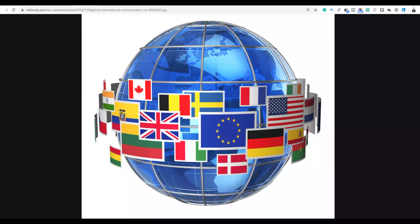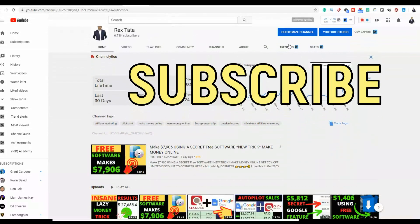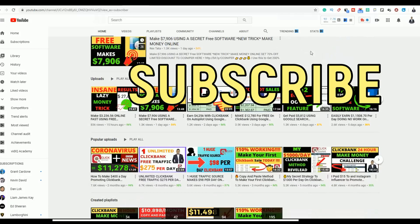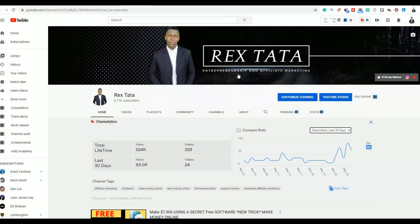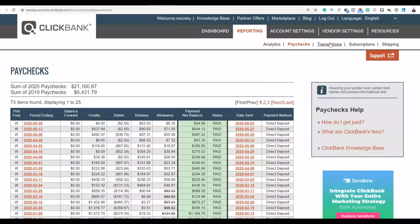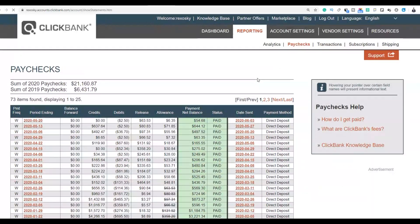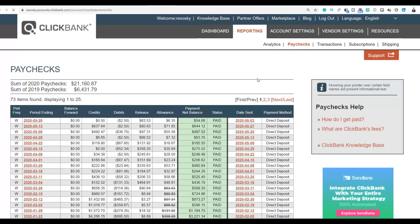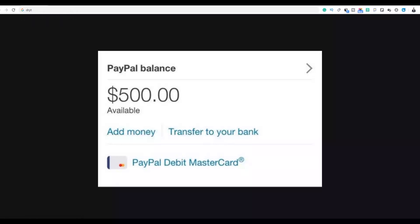If you're new to the channel, be sure to subscribe so you get notified when I post new videos that can help you start making extra money fast online. Also, if you want to learn my step-by-step method for making sales every day consistently on Clickbank, click the first link in the description. Now let's get into the video and I'll show you this method you can use right today.